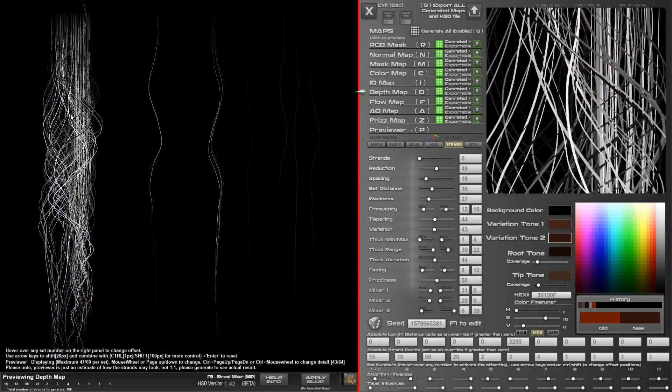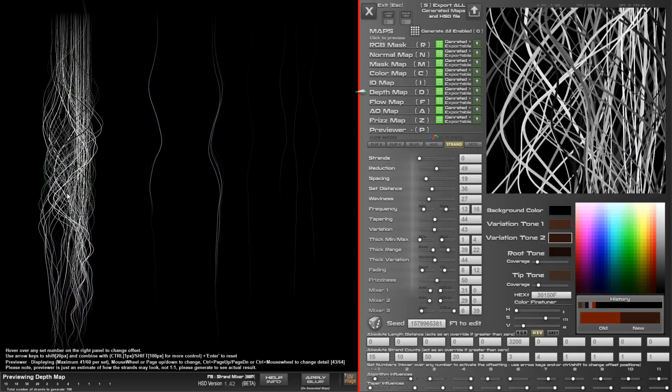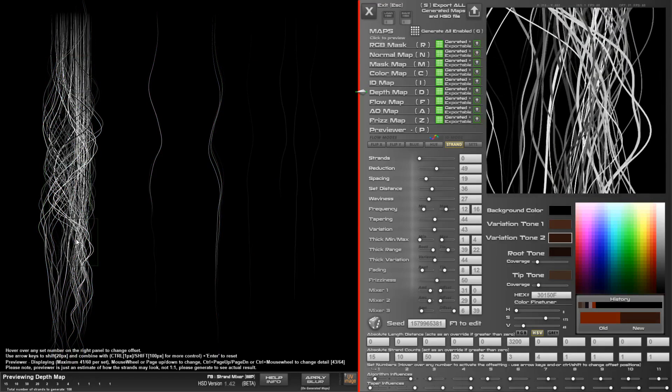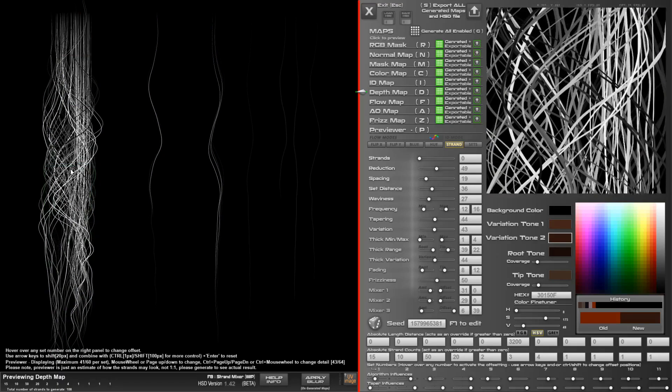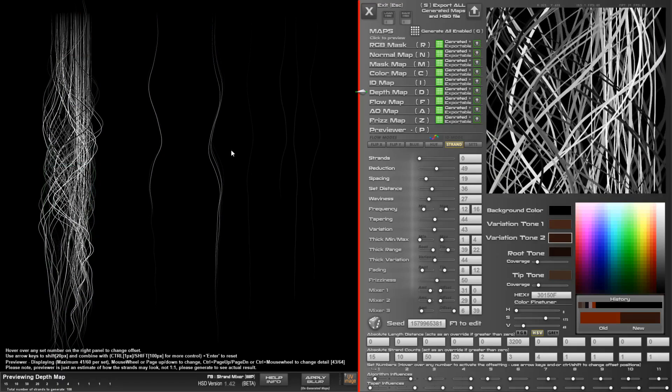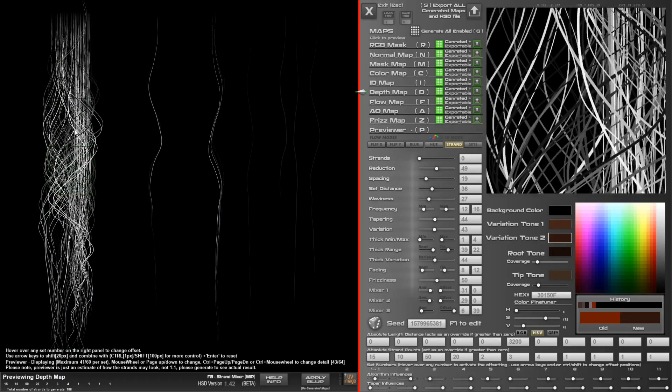You've got your depth map, gives you a whole lot of grayscale. This is good if you want to generate your own normal map.